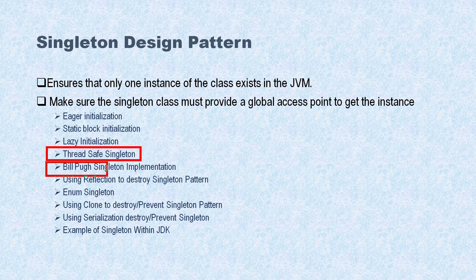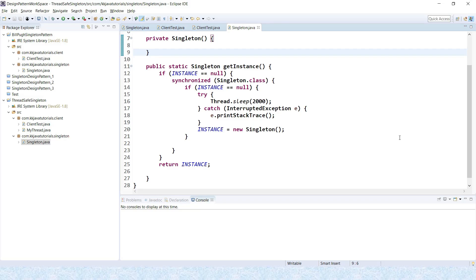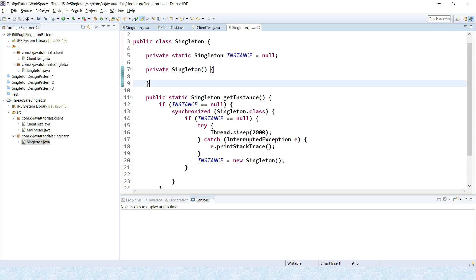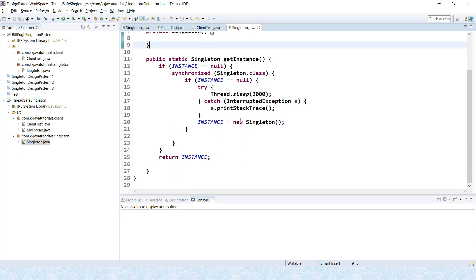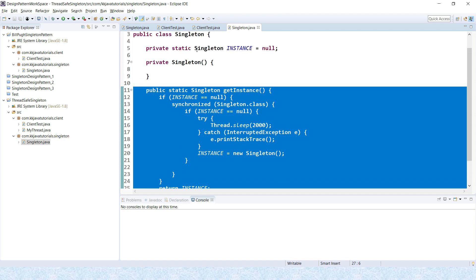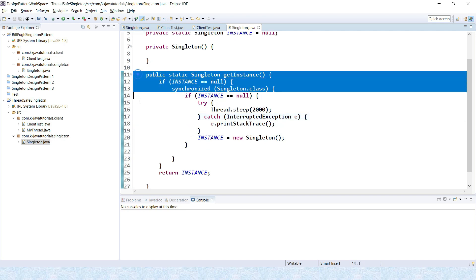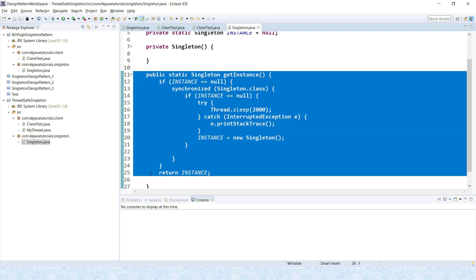In this video, we will see how to implement a Bill Pugh singleton implementation and why we need this one. Let's go to Eclipse and try to understand. This is the singleton we implemented in the previous video tutorial, and it works very fine in multi-threaded environments. However, there is still some problem with this singleton prior to JDK 1.5. When we talk about prior to JDK 1.5 or Java 5, the Java memory model had a lot of issues and this approach used to fail in certain scenarios.